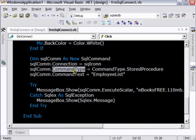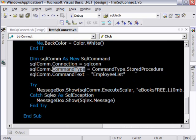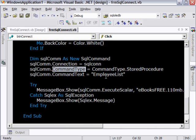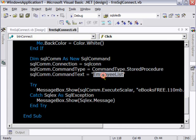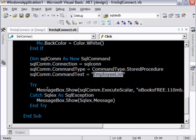And then we are specifying what type it is. We are specifying that the command type is stored procedure. And then we are specifying the stored procedure name here. And I am displaying a message box here. It is going to come back to me with the result from the stored procedure, whatever the values are.